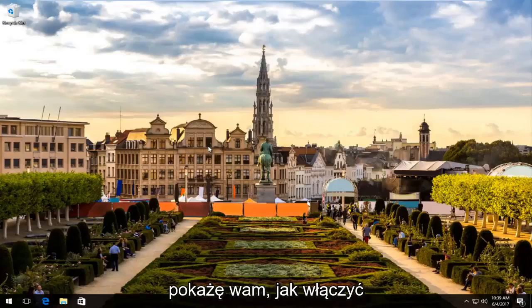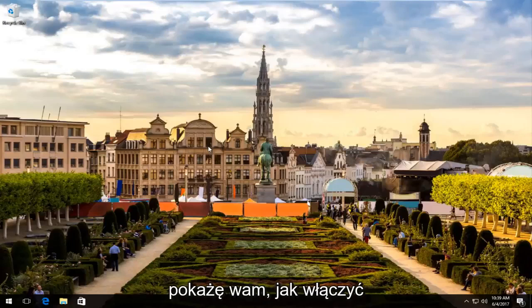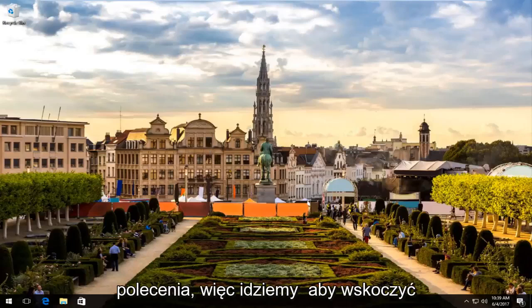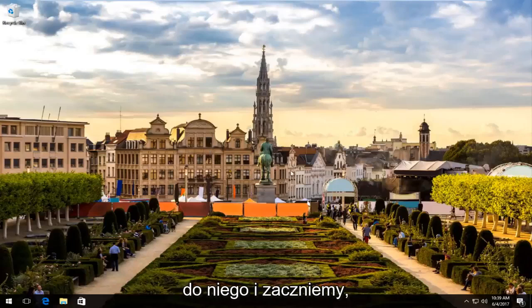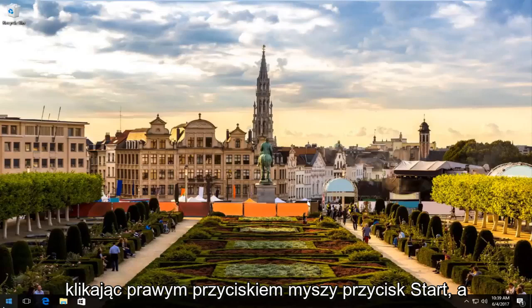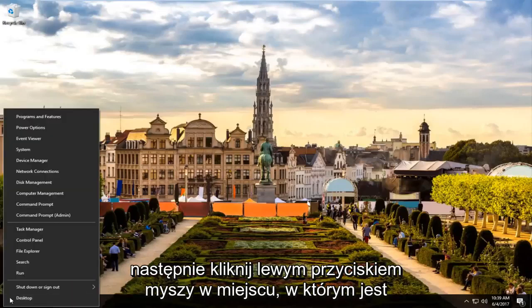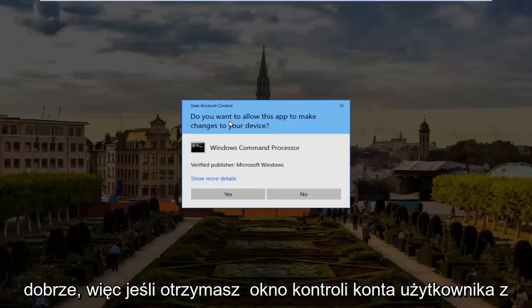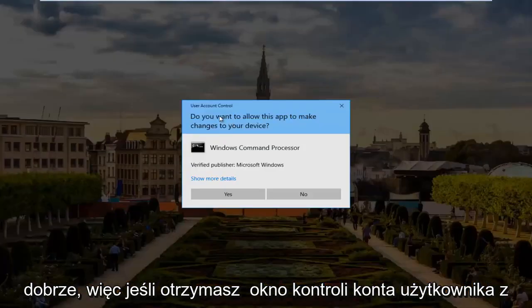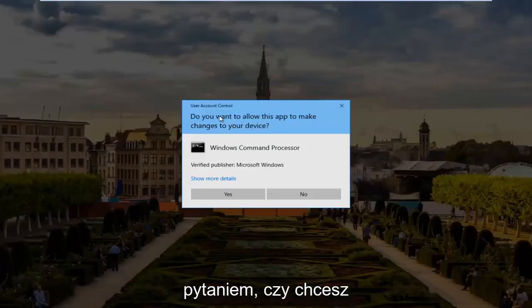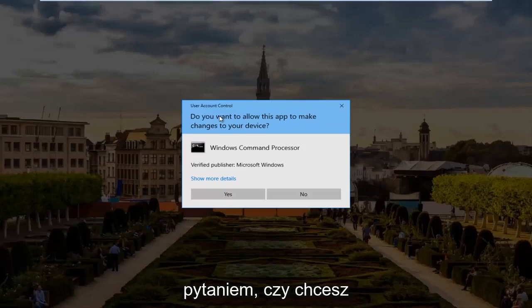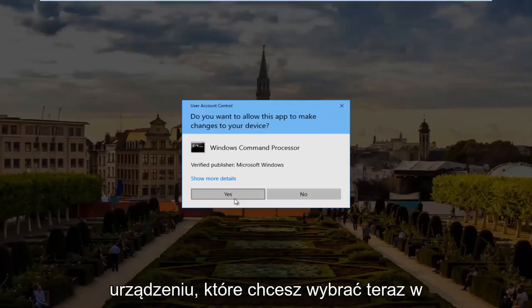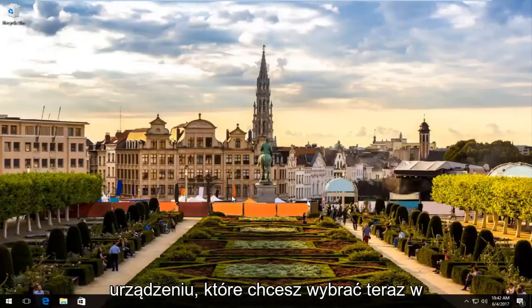In this brief tutorial I will be showing you guys how to enable or disable that with a very simple command. So we're going to jump right into it and start by right clicking on the start button. Then you want to left click on where it says command prompt admin from this list. If you receive a user account control window asking if you want to allow this app to make changes to your device, you want to select yes.